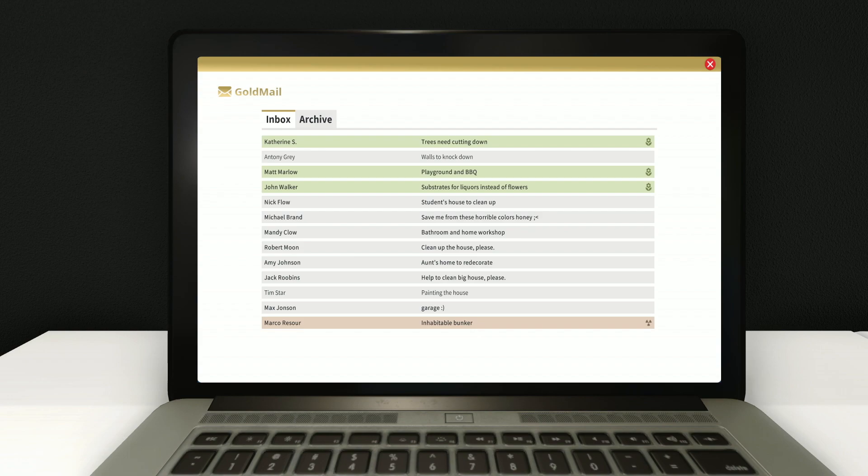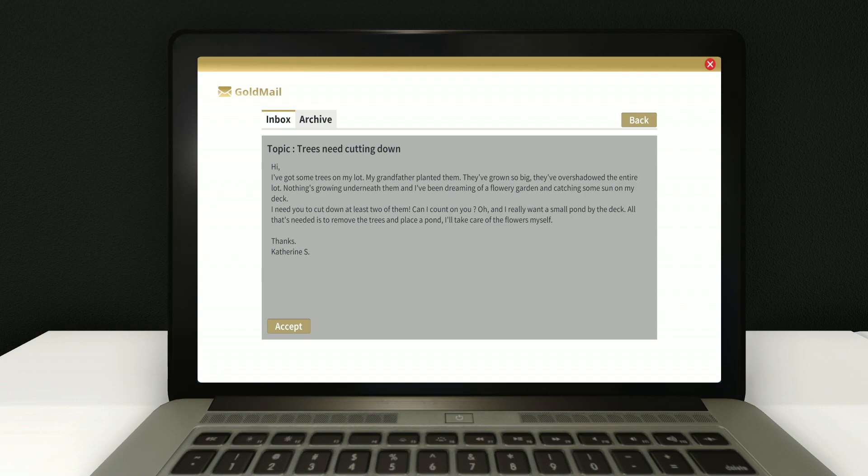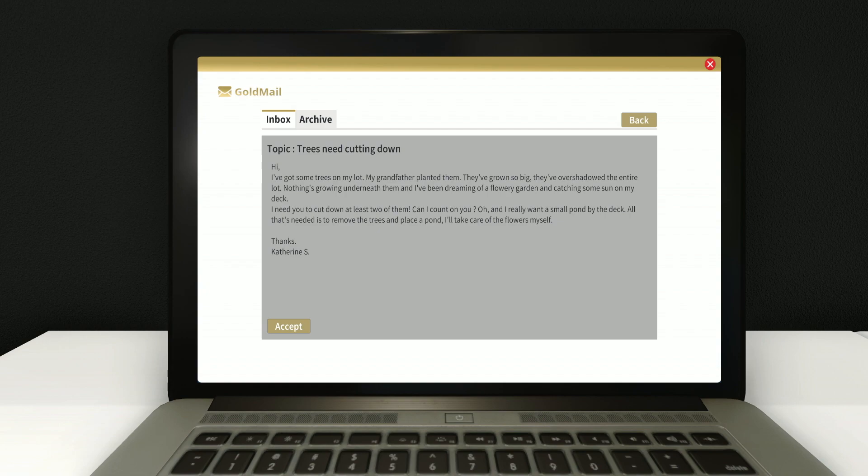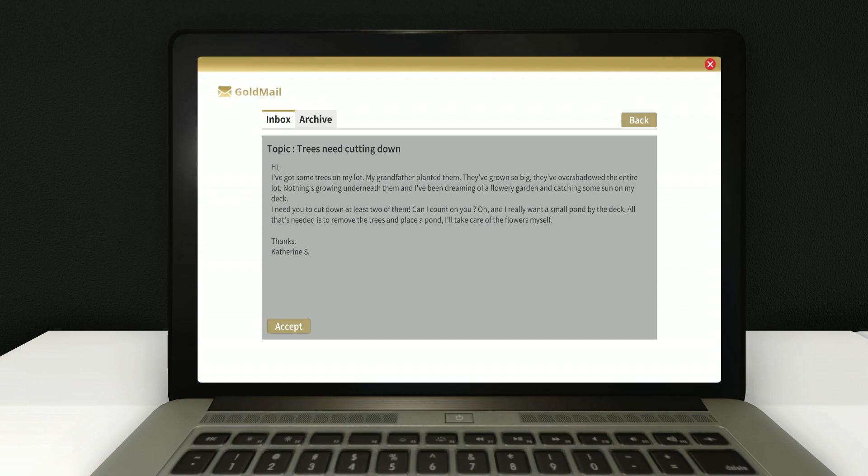I know we need an axe, so maybe this is how we get that. She says, Hi, I've got some trees on my lot. My grandfather planted them. That, to me, seems like it should be one sentence.